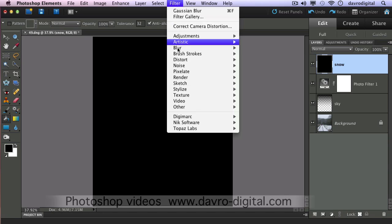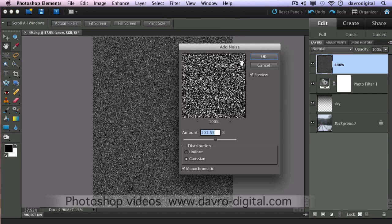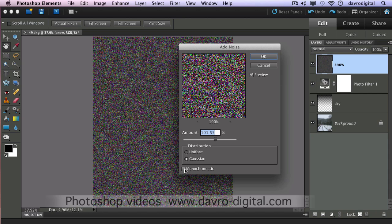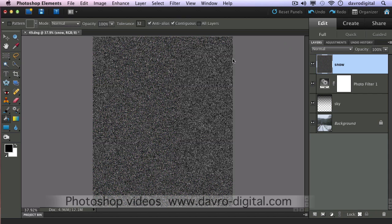Filter > Noise > Add Noise. Something around about 100% is pretty good. Gaussian is pretty good as well. Monochromatic is even better — if you uncheck it, it's going to look awful. So leave Monochromatic checked, Gaussian, and approximately 100%. Click OK to that.